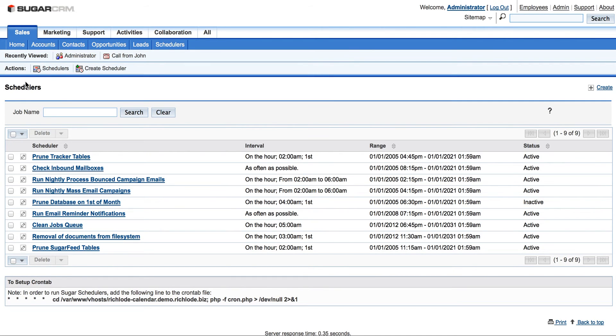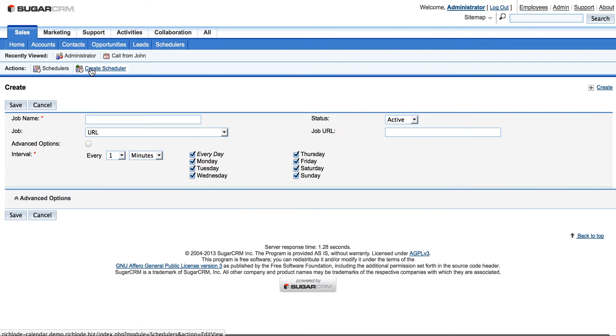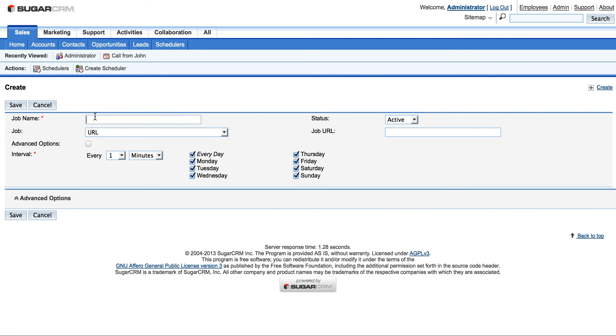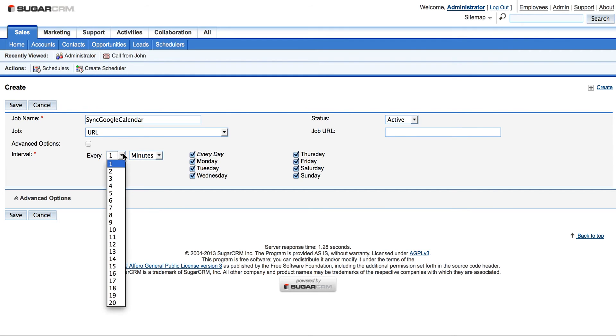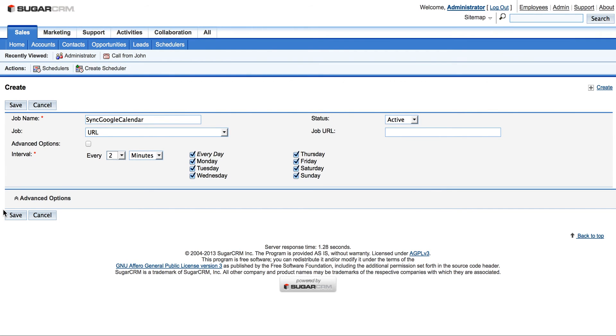In Actions tab we press Create Scheduler. And let's fill in the job name field. For example, sync Google Calendar. And we will press every two minutes, and status active. Then save button.